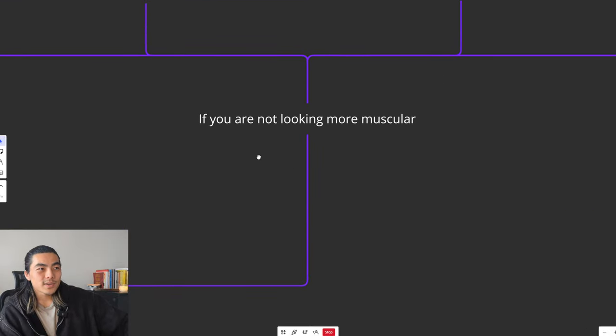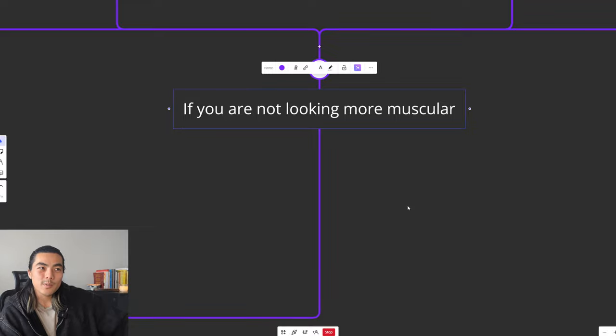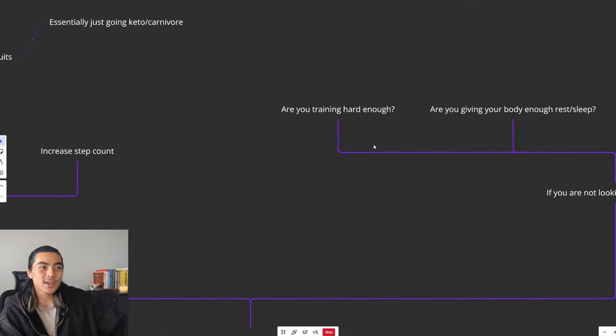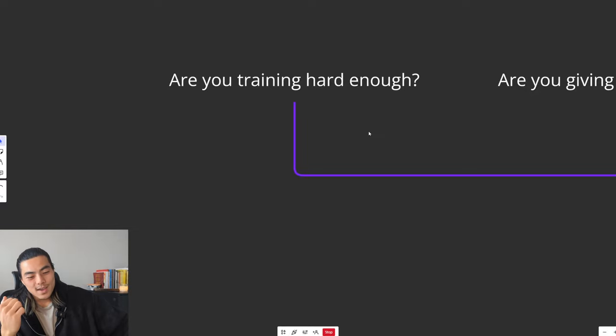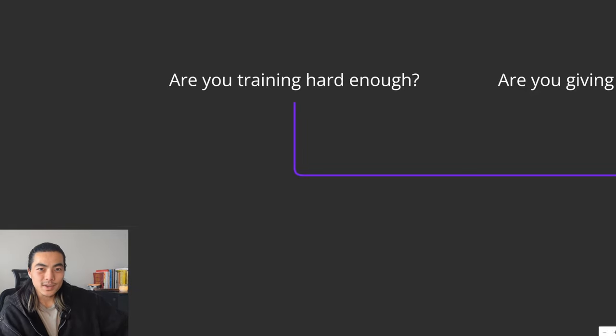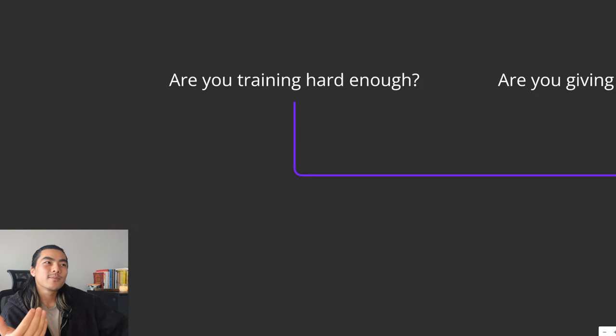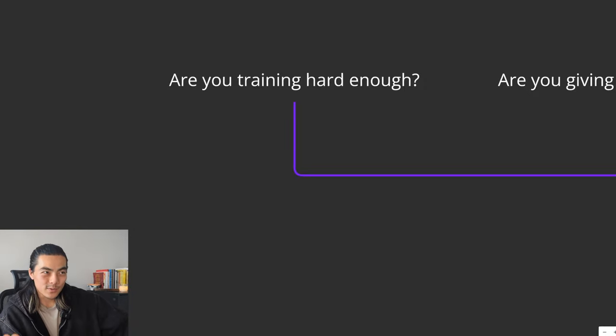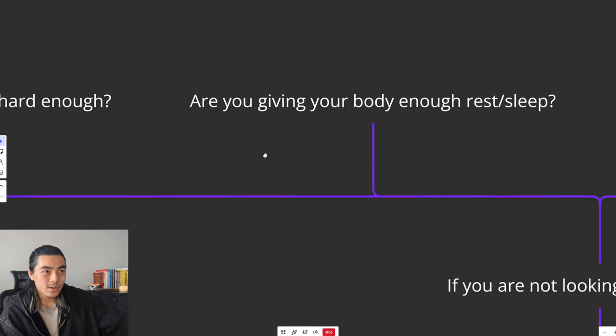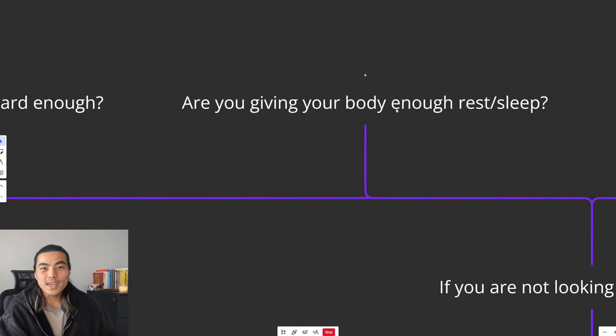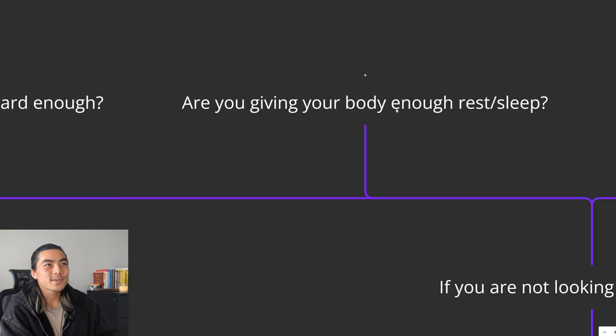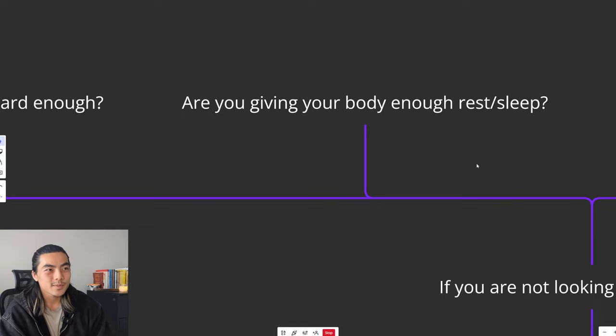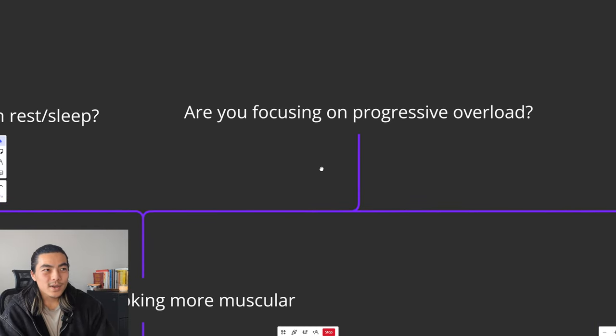Next part of diagnosing your progress is if you are not looking more muscular week by week in your photos. First thing I'd have to ask is, are you training hard enough? Are you pushing your sets to the point where if someone had a gun to your head and told you to do another rep, you would not be able to do another rep? That's how hard you need to be training if you really want to make gains, especially in a deficit.